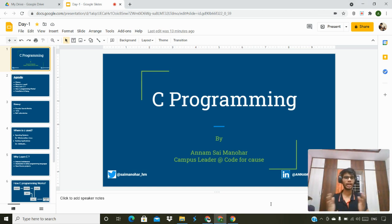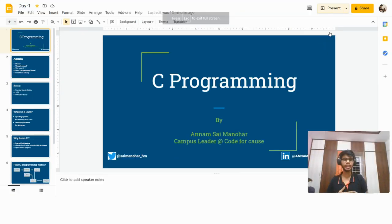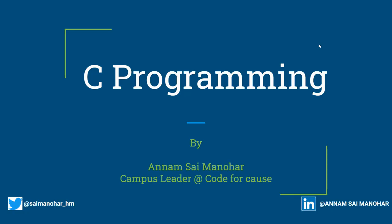Hi everyone, welcome to the C Programming course. I am Panam Samanohar, a second year student at Satibama Institute of Science and Technology, currently undertaking my bachelor's in computer engineering. I am also a campus leader at Code4Course.